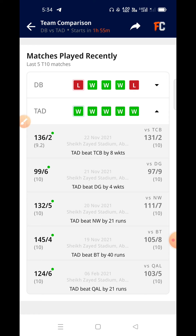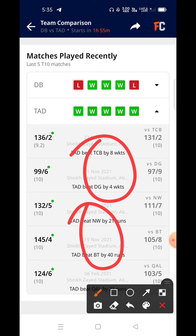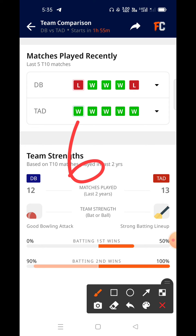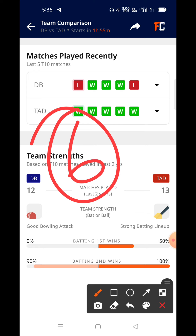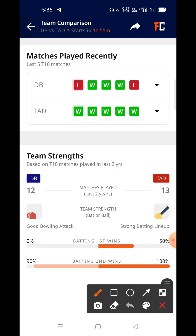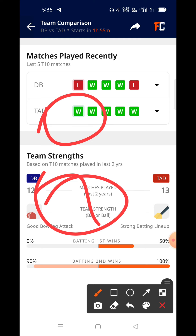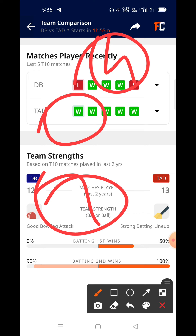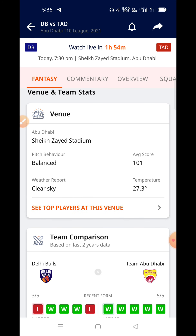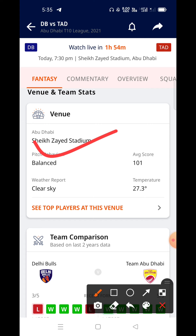Team Abu Dhabi is very strong compared to Dilli Bulls, so this could be a one-sided match. Abu Dhabi have won 2 out of their 4 matches and are performing well. So the best combination would be 6-4 or 6 players from Abu Dhabi and 5 from Dilli Bulls. If you want a 7-4 combination, after the toss we will give you the final update. This match is at the same ground — Abu Dhabi stadium.